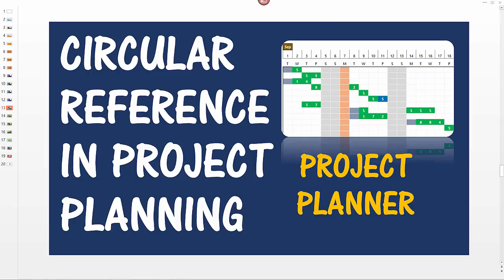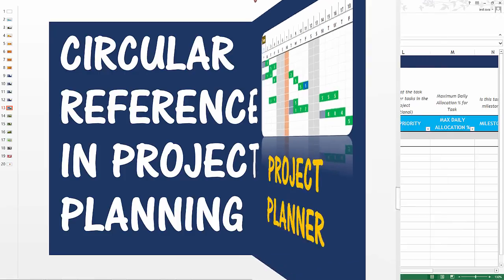In this short video I will demonstrate the reasons why circular references might happen in project planning, and especially in the project planner Excel template — why the circular reference messages may appear and how to avoid and overcome them.